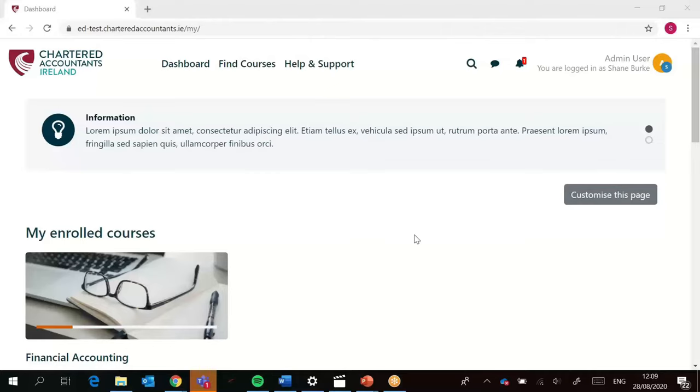You are now enrolled on the course and this is the dashboard page that every student will see once they log into our Moodle platform. I'm going to very quickly show you what's available on this dashboard and what's available on the course page as well.